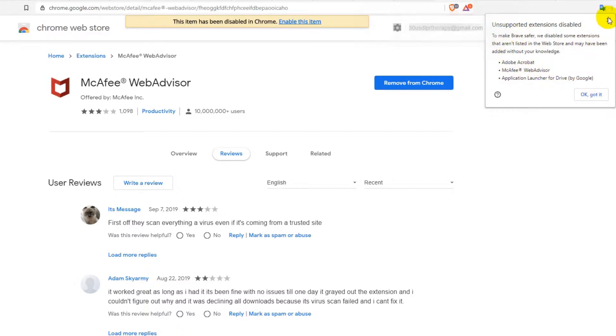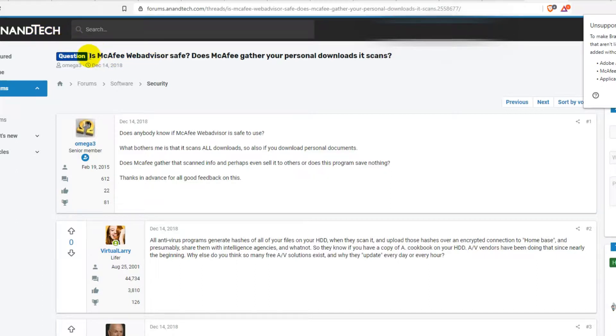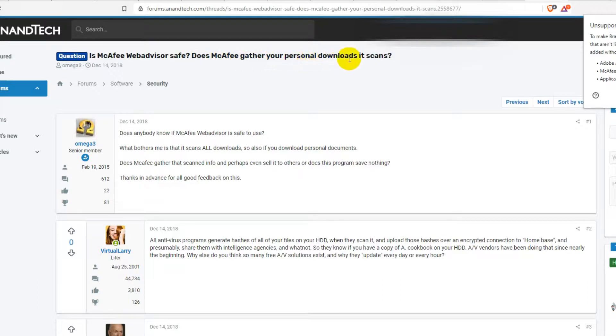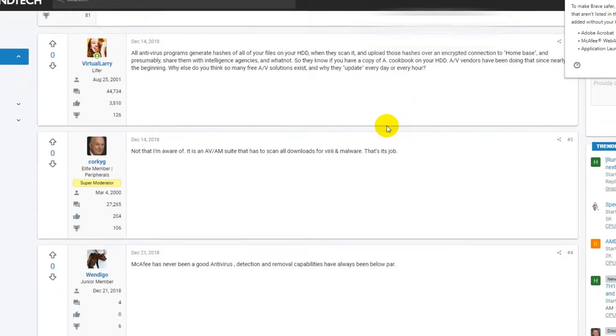Here was a similar question on AnandTech: Is McAfee Web Advisor safe? Does McAfee gather your personal downloads? There are some strange statements.